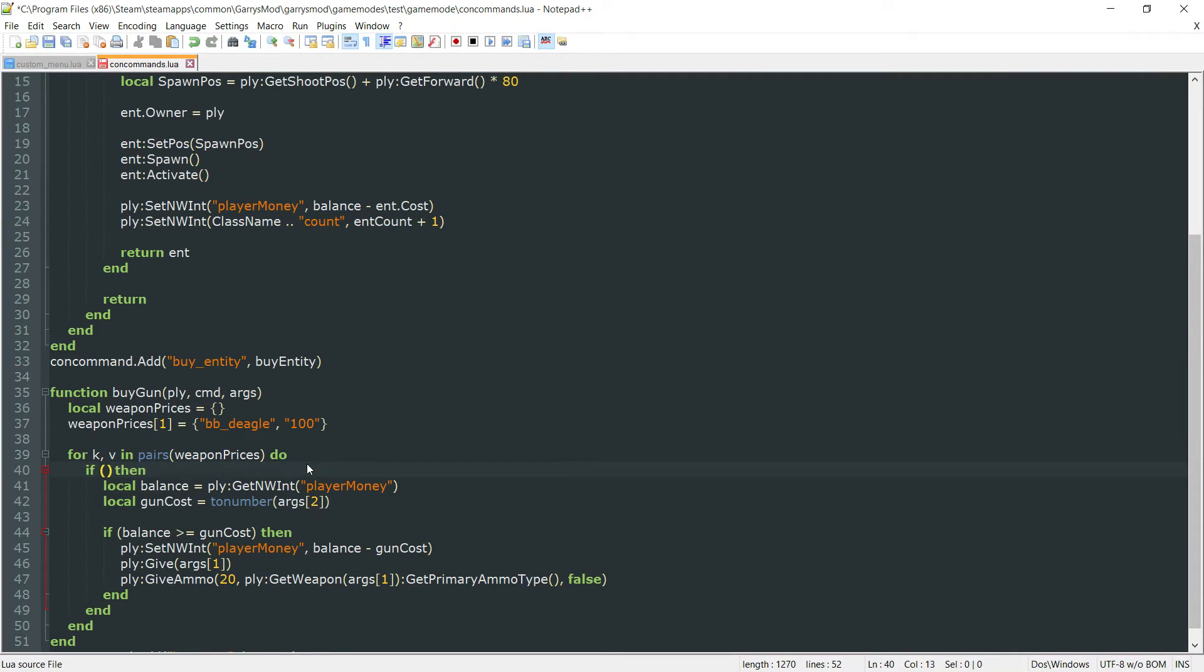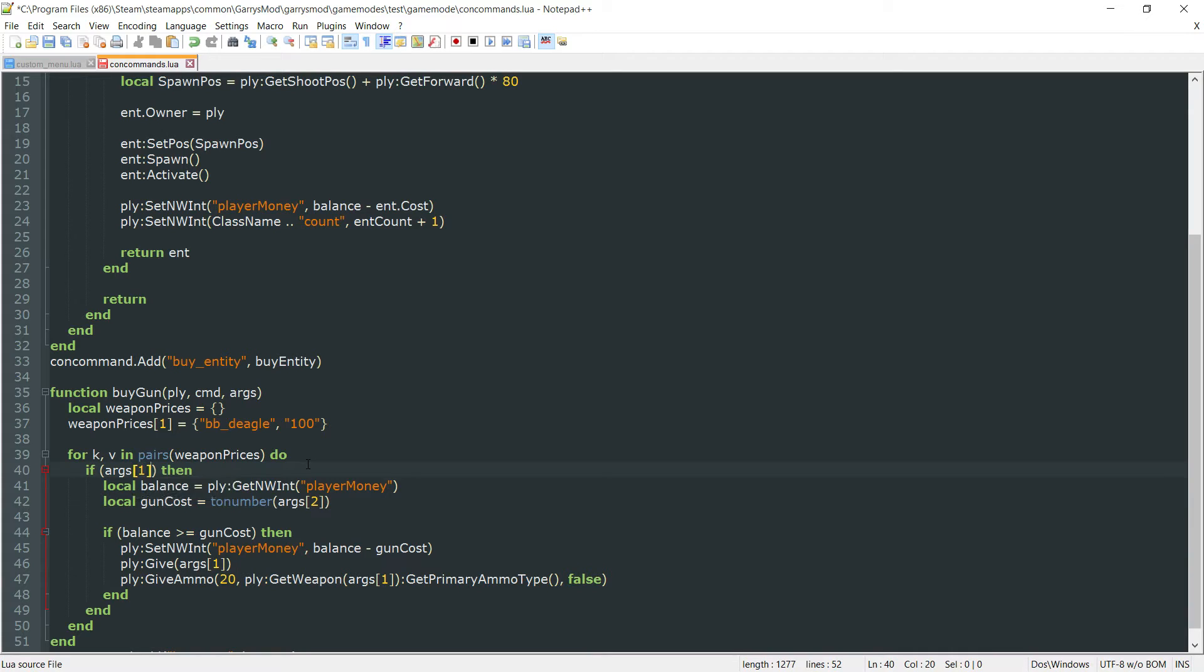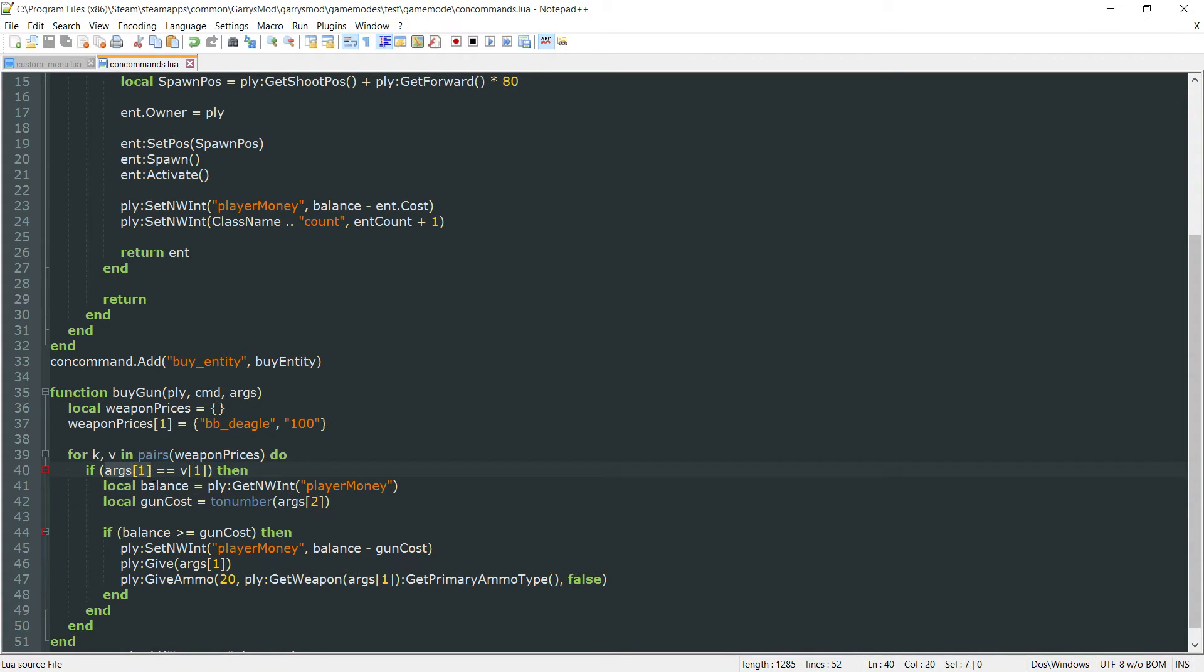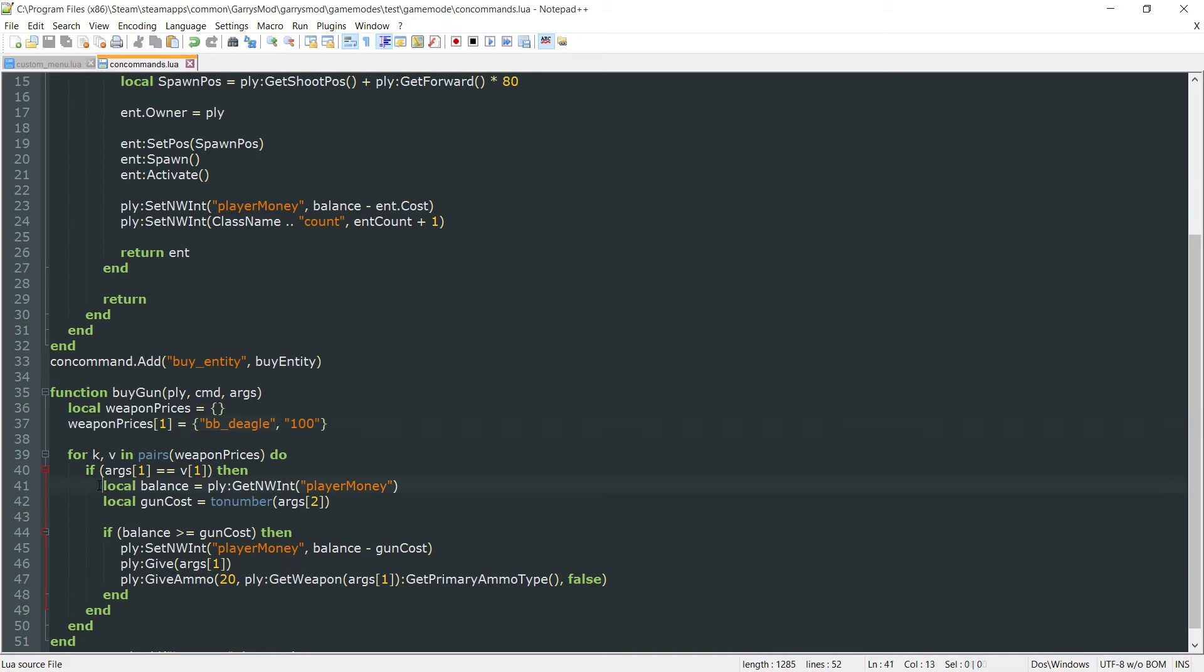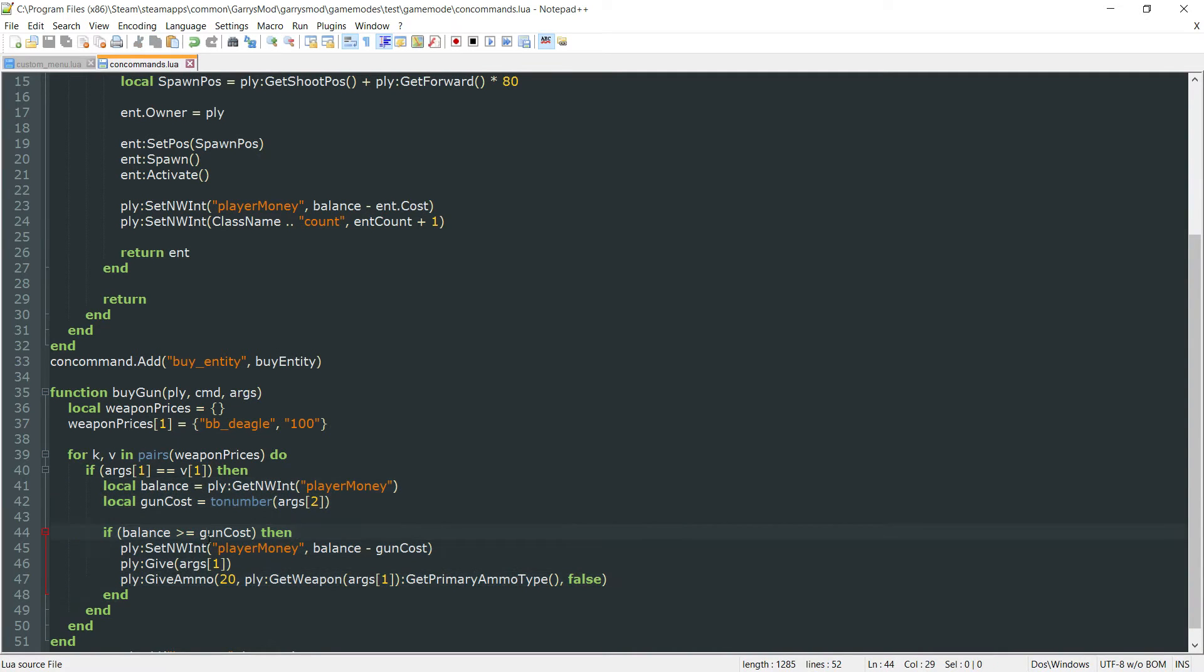And since we only have a single argument that is being passed in now we can just go ahead and get rid of this whole line here. And now all that we need to check for is just args one or if args one is equal to v one. So if that argument that's being passed in, in this case it'll be bb_deagle, is equal to the value of whatever the first entry in this array is which will be the class name. So if both of these are equal we want to go ahead and run this code.